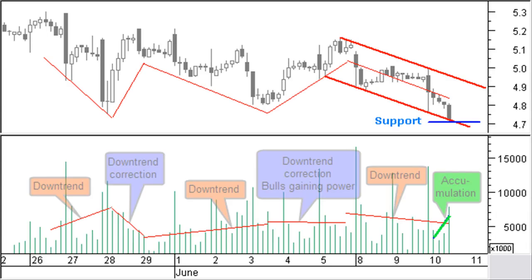What does volume tell you? Up to the last stop on June 8th, everything developed the normal way. In the down trend, volume was moving up with falling prices, and volume was down during up correction phases. However, the last down move shows decreasing volume. It looks like the selling power is drying up. This is an indication that price is most probably close to a turning point.